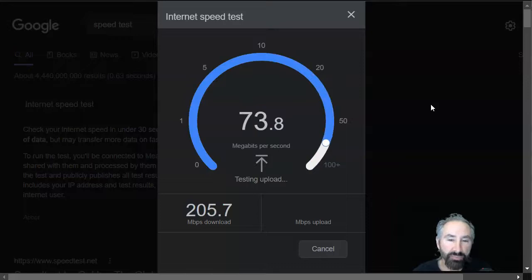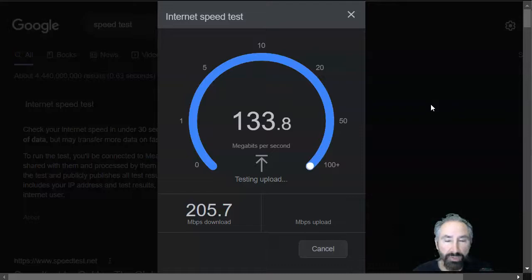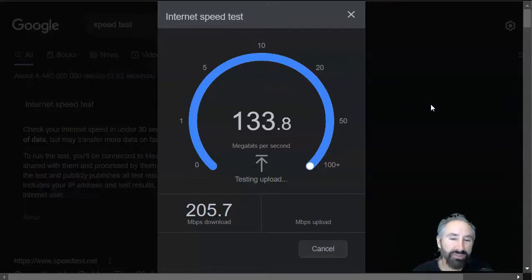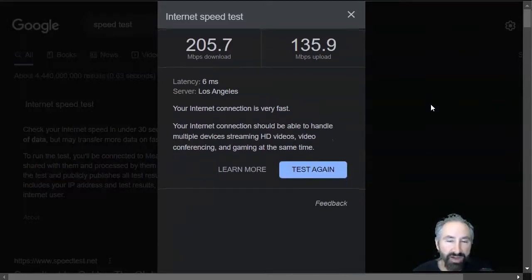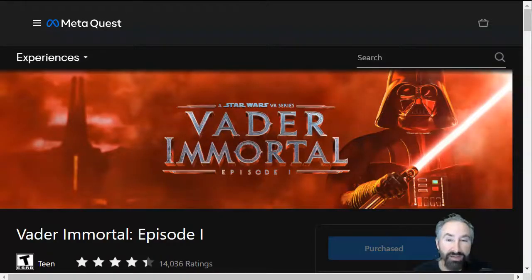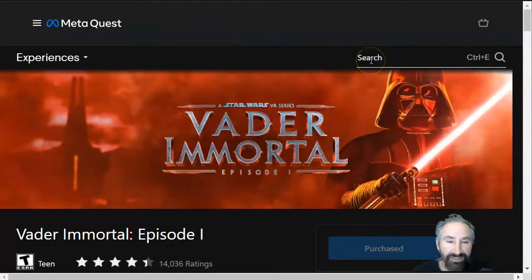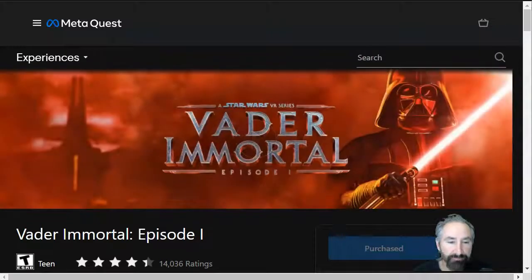I'm actually surprised the upload is so slow right now, but still, you can see I'm getting 200 megabits down and about 135 up. So, it's not my network connection that's causing the problem, nor is it my Wi-Fi. There is something clearly wrong with the design of the Oculus website.